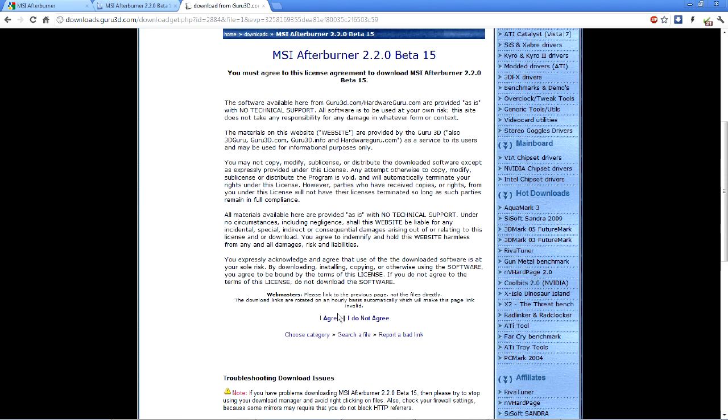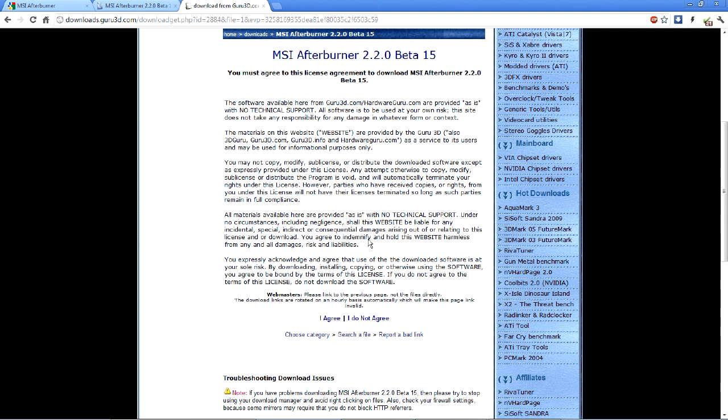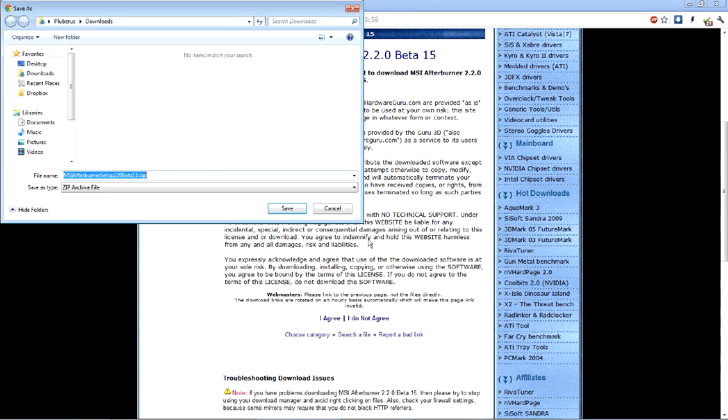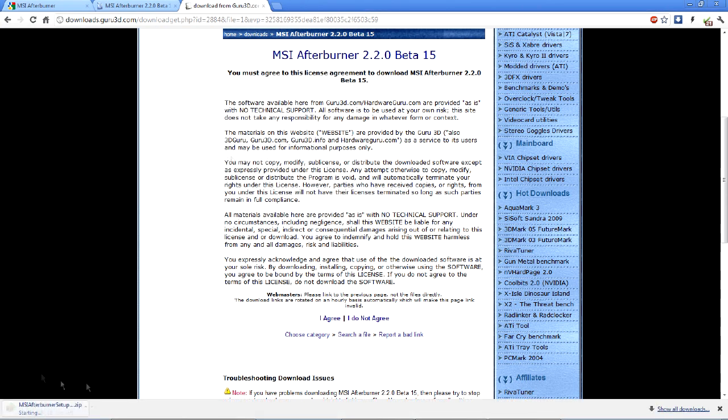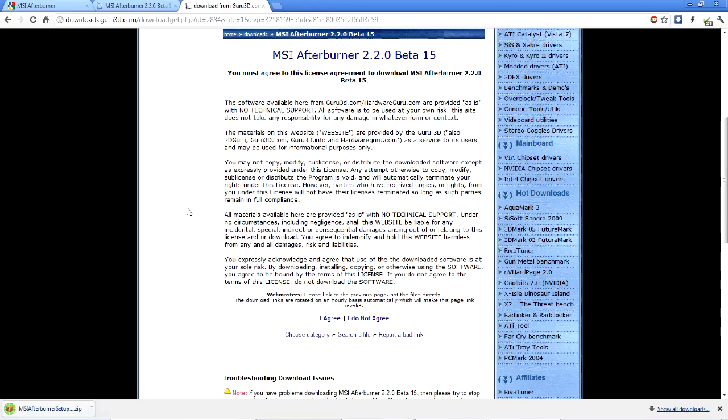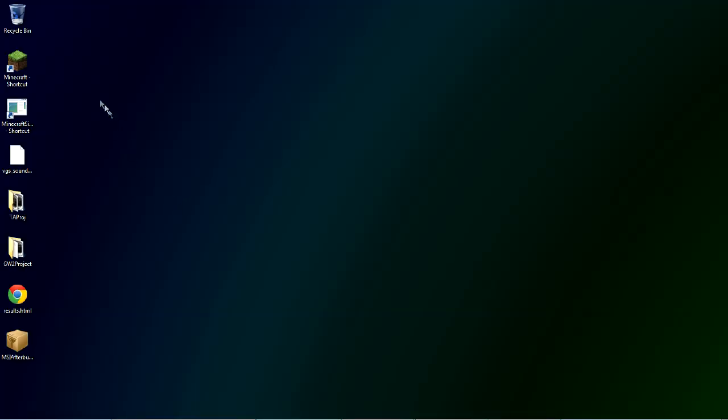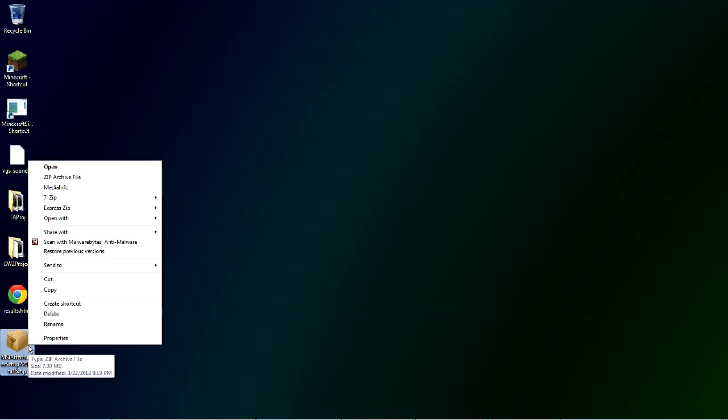If you want to download, agree. Save it somewhere. Alright, so that's done downloading. So we'll go to the desktop and extract this real quick.